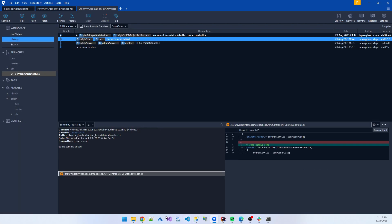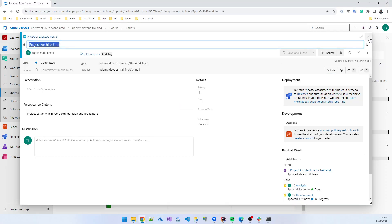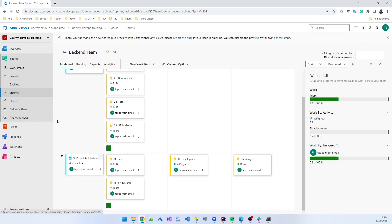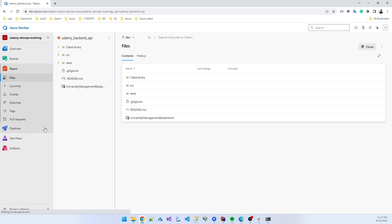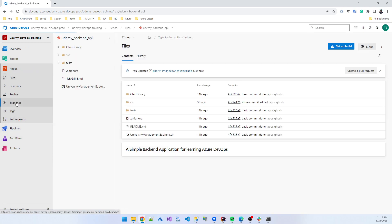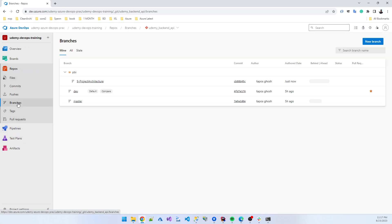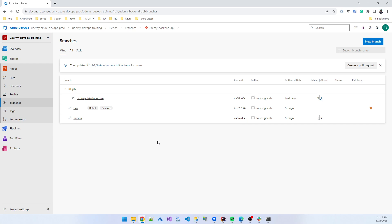A new branch is added. If I go to the repo and then to branches, you can see the new branch is listed there.